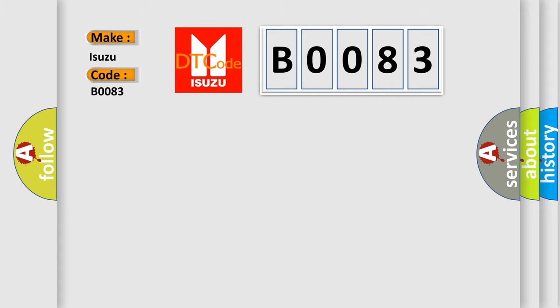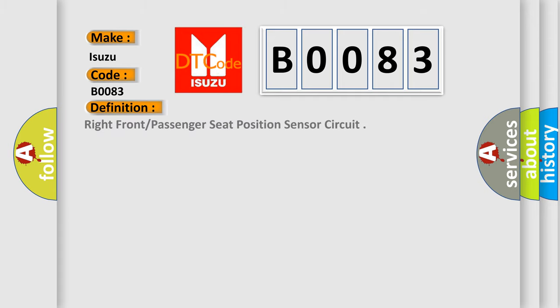The basic definition is Right front or passenger seat position sensor circuit. And now this is a short description of this DTC code.